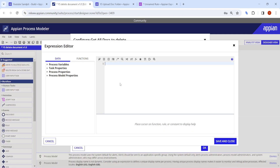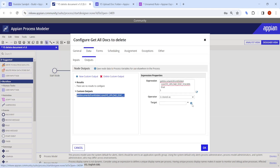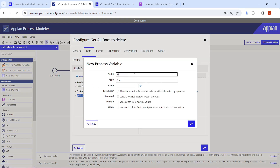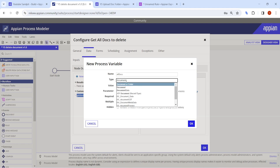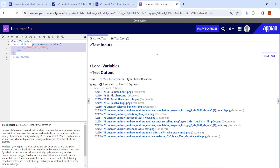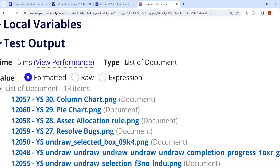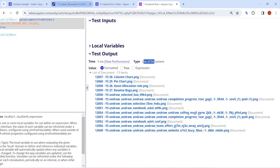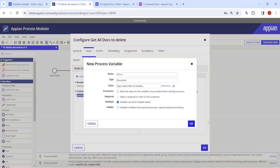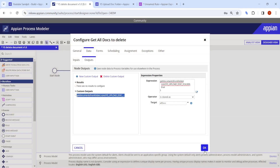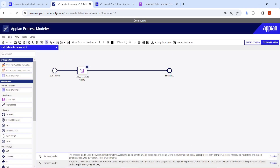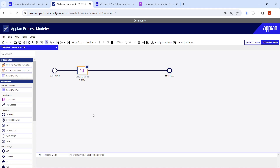Click on the data tab, go to outputs, add a new custom output, and paste the same expression. Click save, and create a variable called `all_docs` of document type. Keep in mind the type here is list of documents, so your process variable also needs to be list of documents — make it multiple. Now you have all the documents.